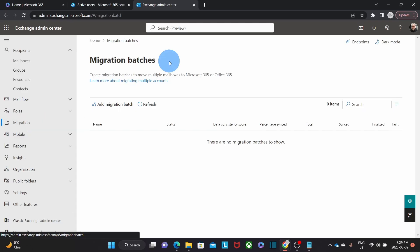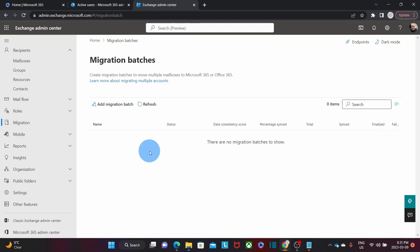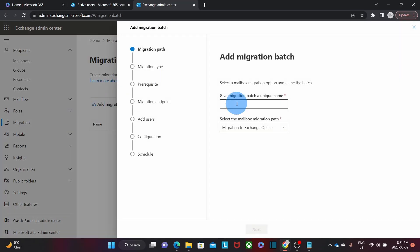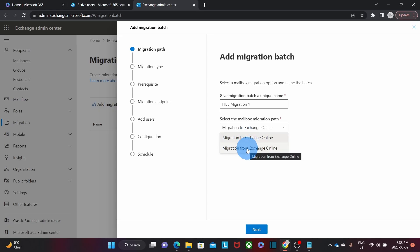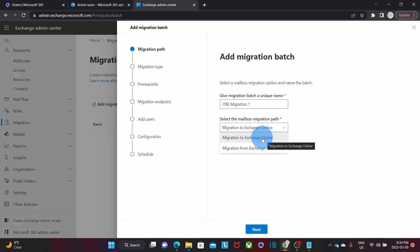Here we will start configuring the migration batches. To start configuring the migration, we need to click on Add Migration Batch. First, we need to add a name for the migration — I'm going to name it ITB Migration 1. Then I need to select the migration path. I have two options: Migrate to Exchange Online or Migrate from Exchange Online. In our case, it is a migration to Exchange Online, so we select that option. Then we click on Next.